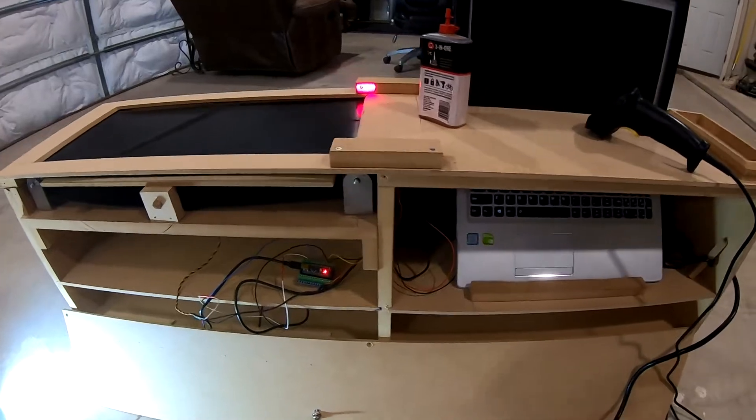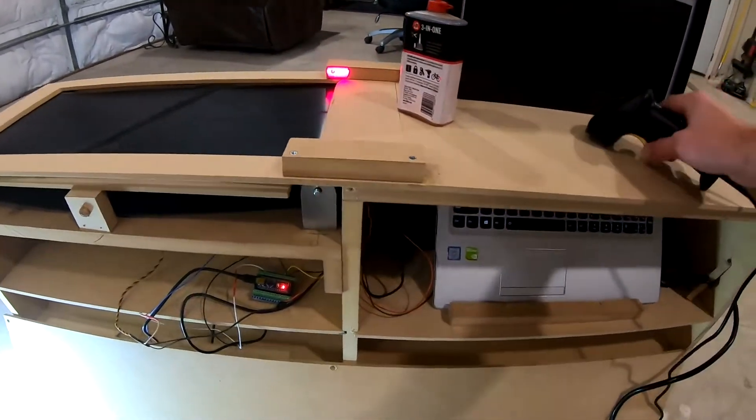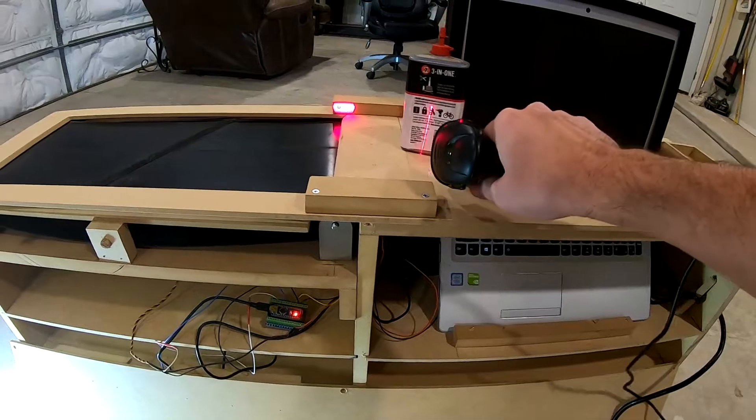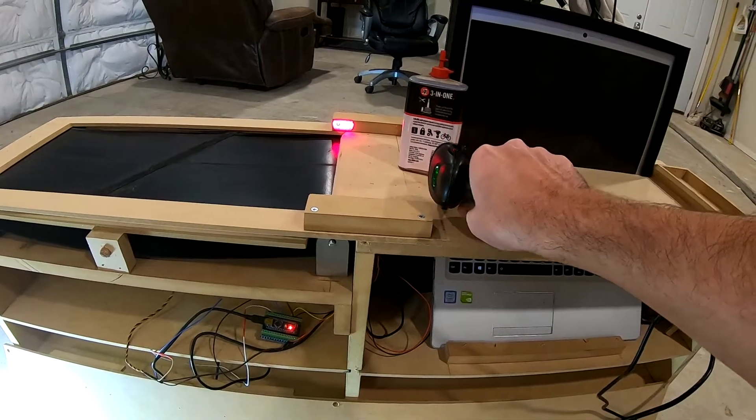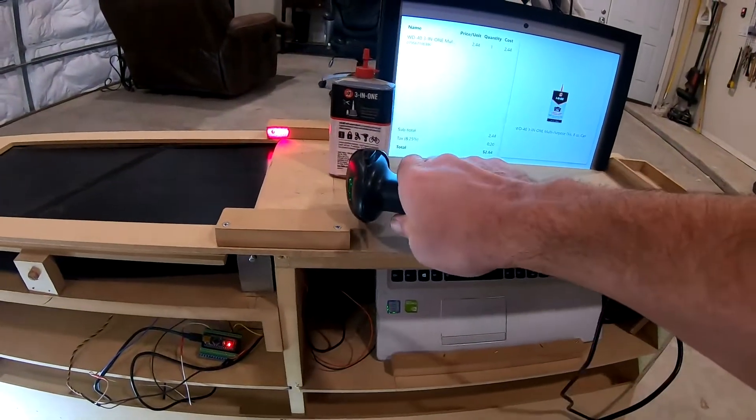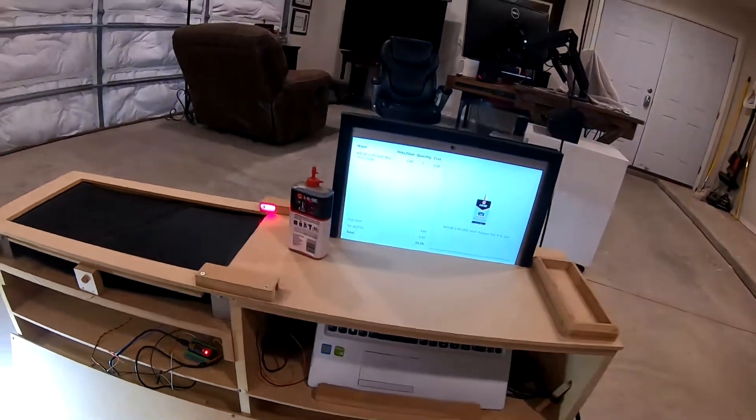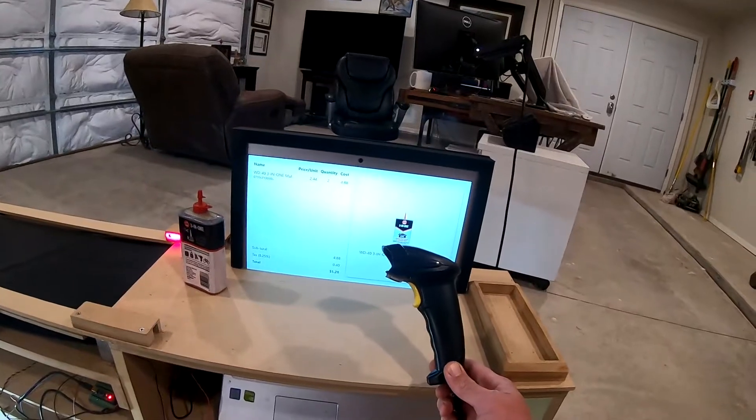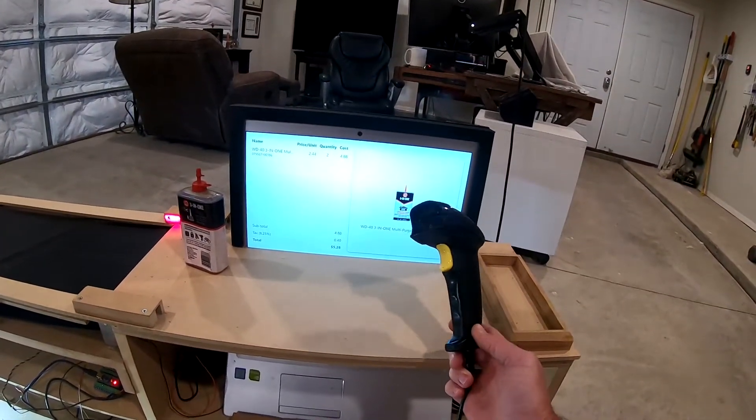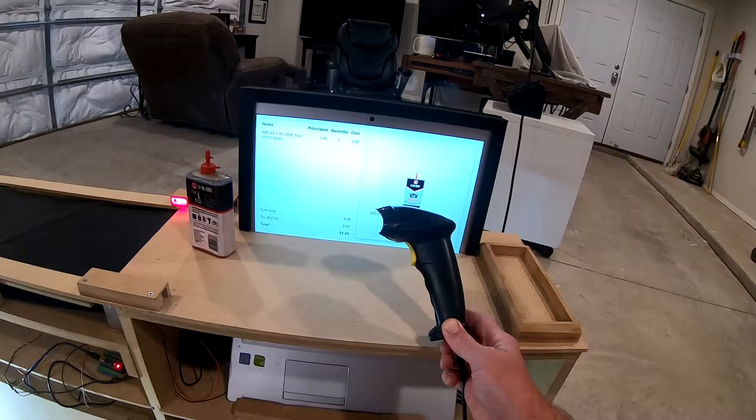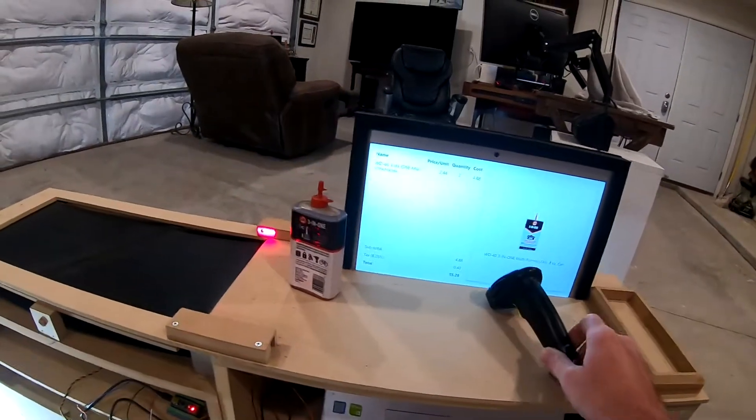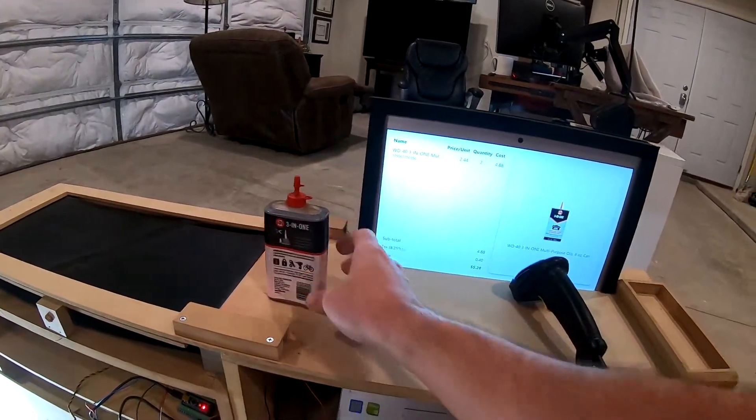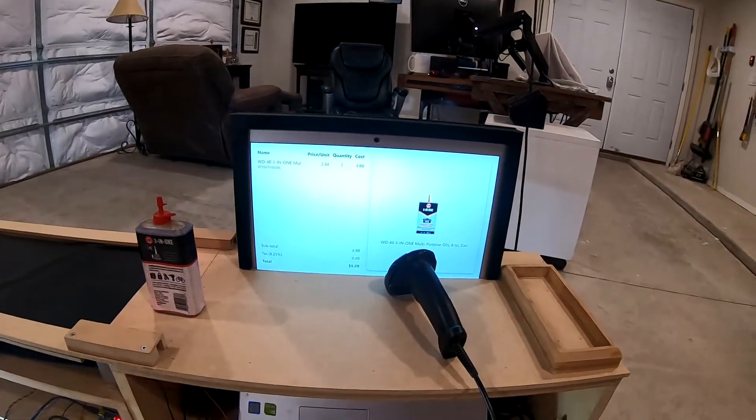And the computer, let's see if it will wake up when I scan. Yeah. So the scanner really just acts like a keyboard. And when you scan something, it's as though someone was typing in the UPC number and then pressing enter.